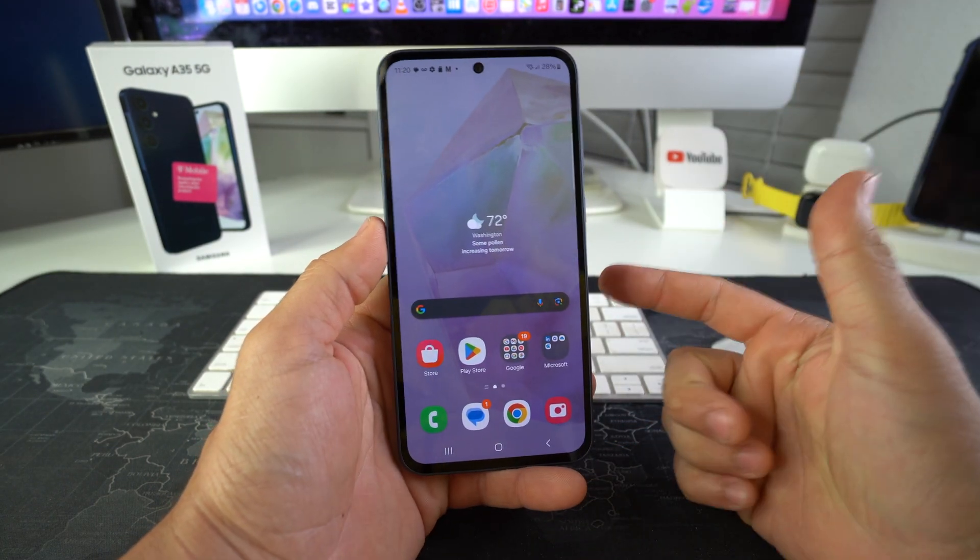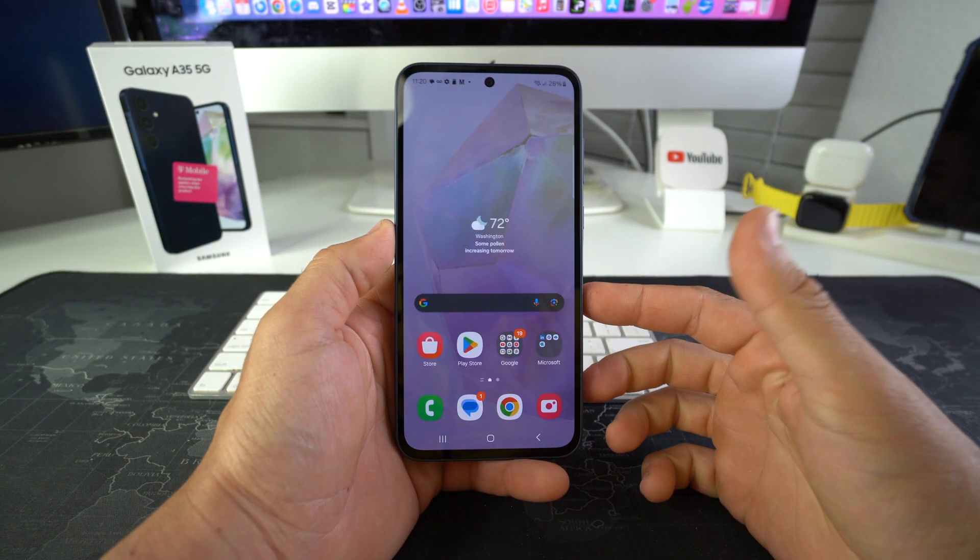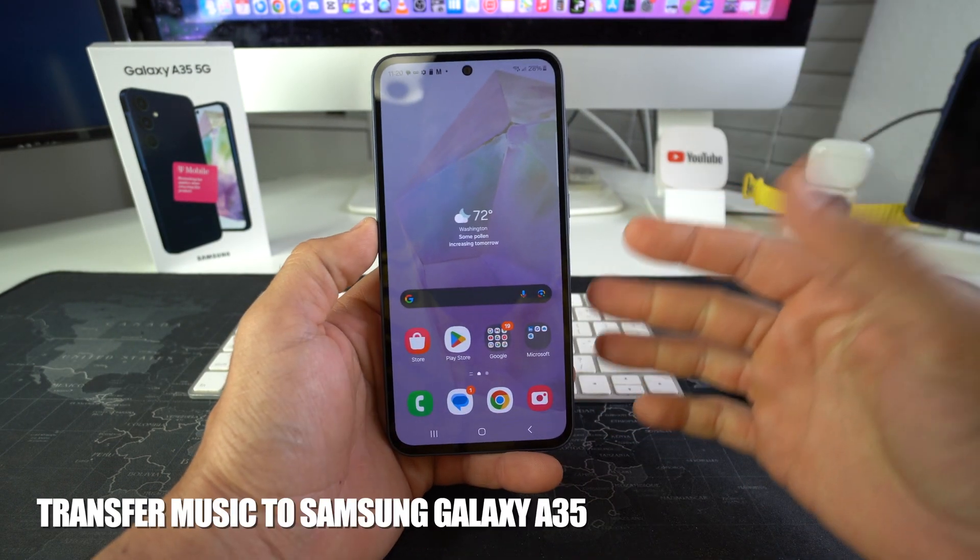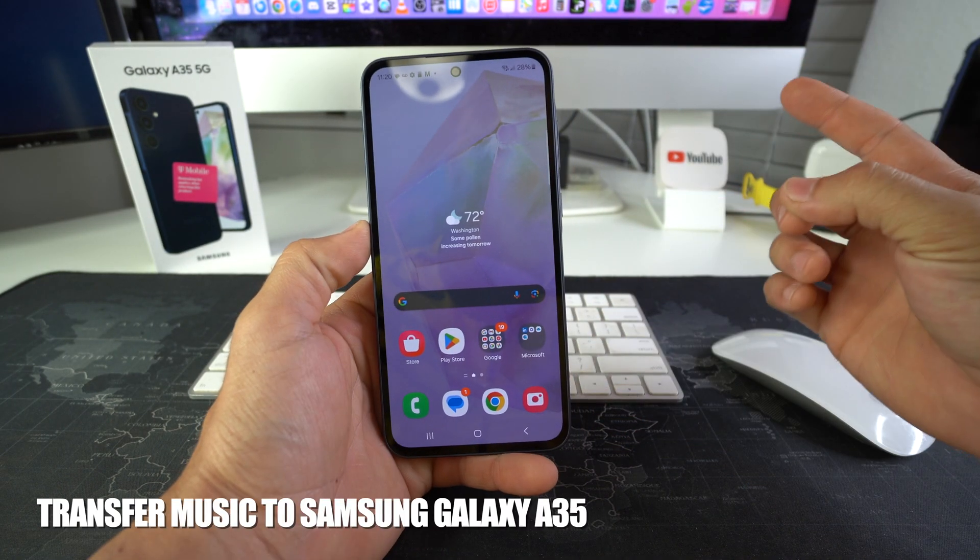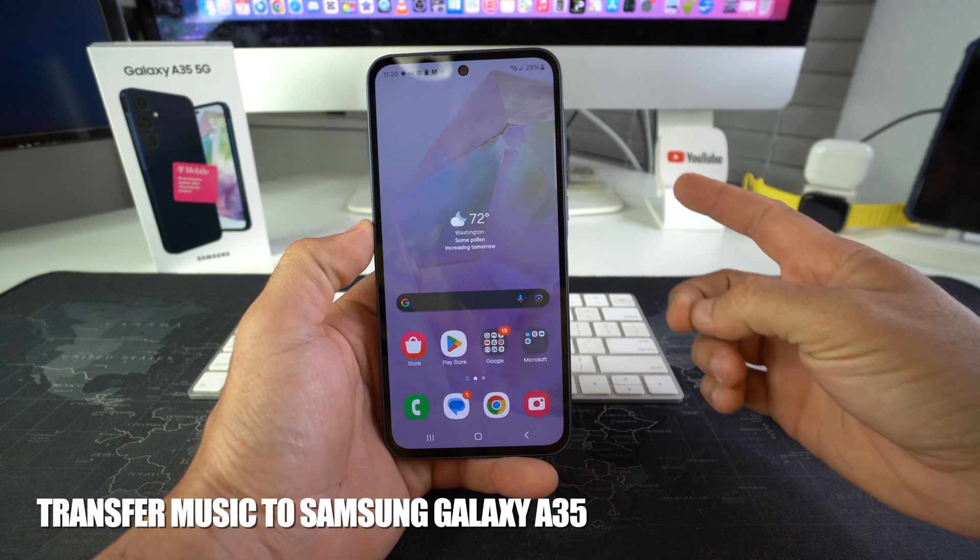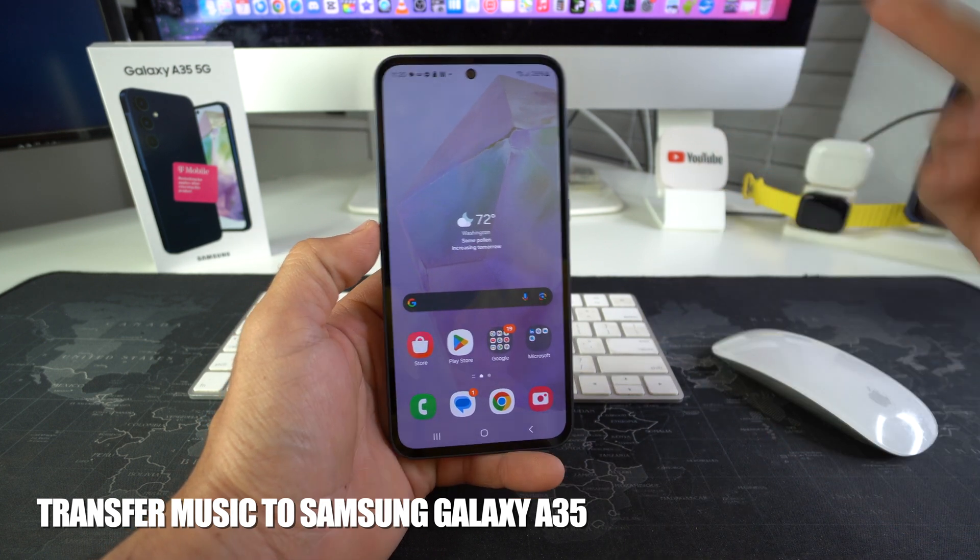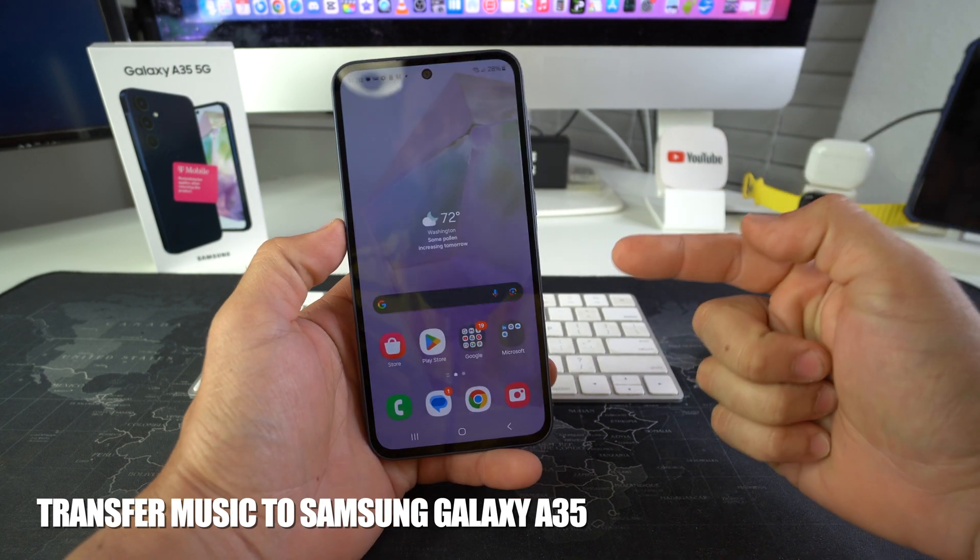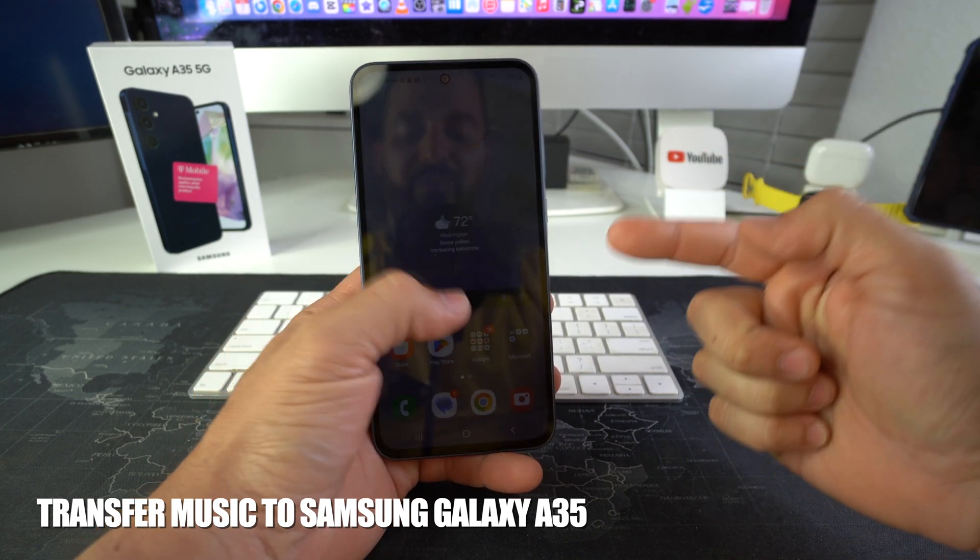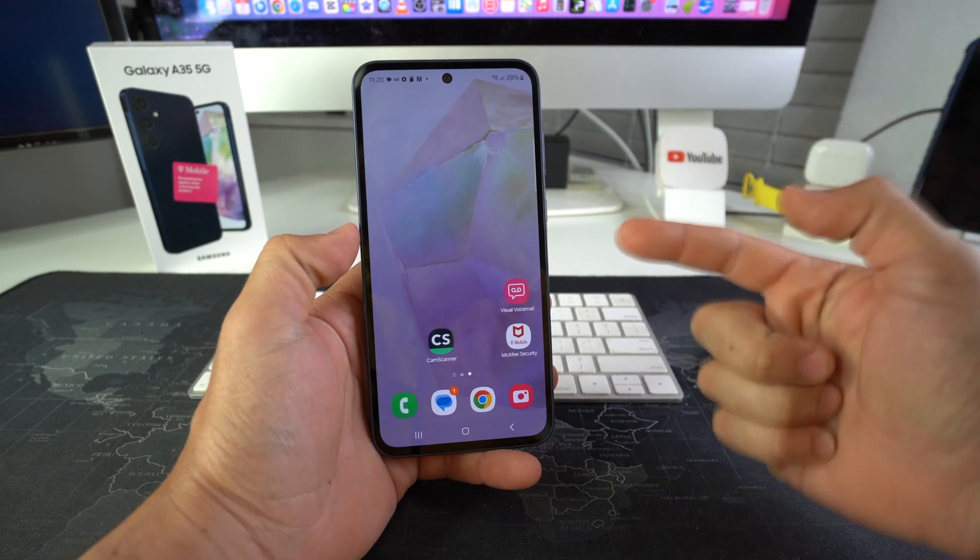What's up? In this video I'm going to show you how you can transfer music from your computer, either Windows PC or Mac, to your Samsung Galaxy A35 5G.